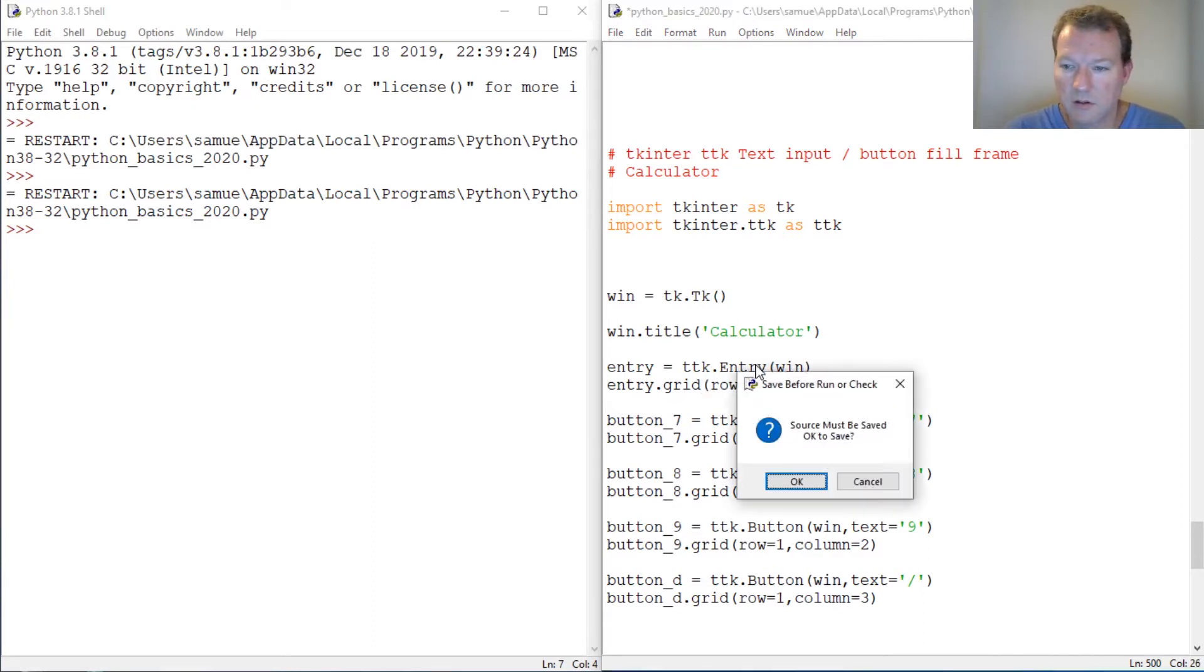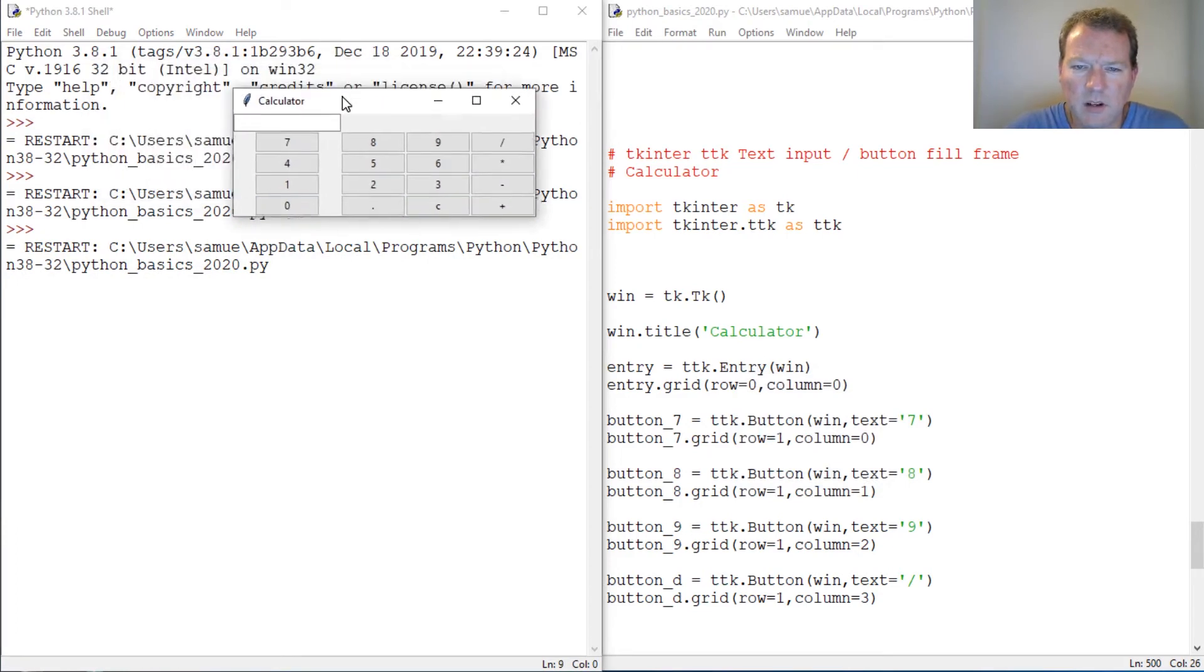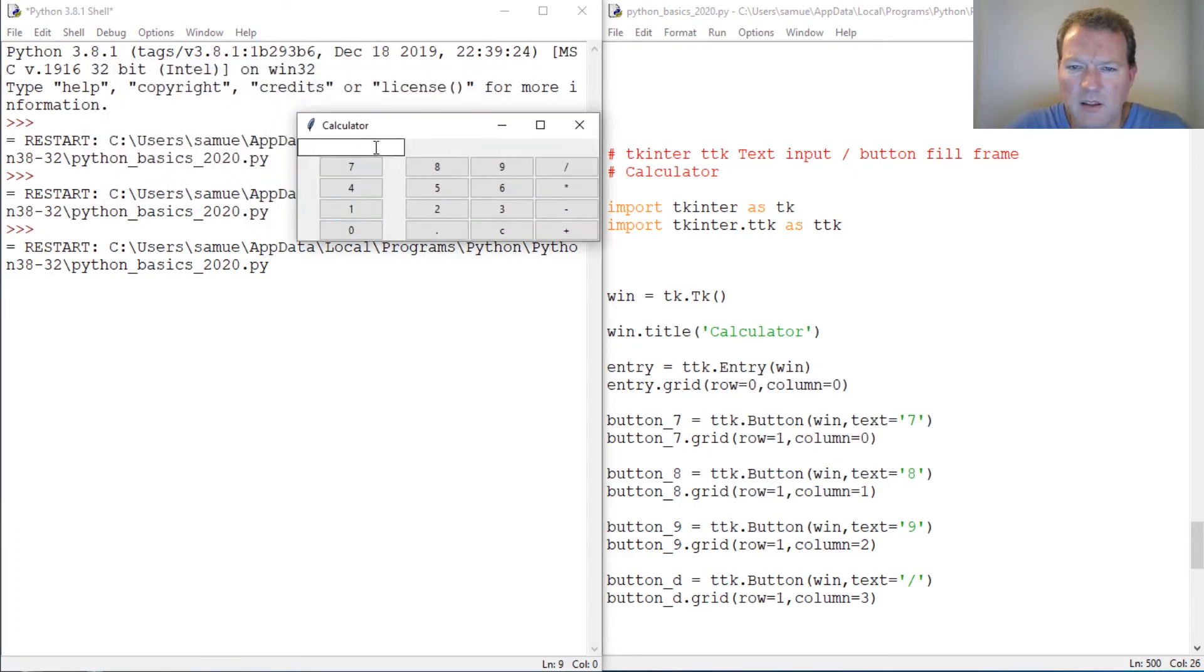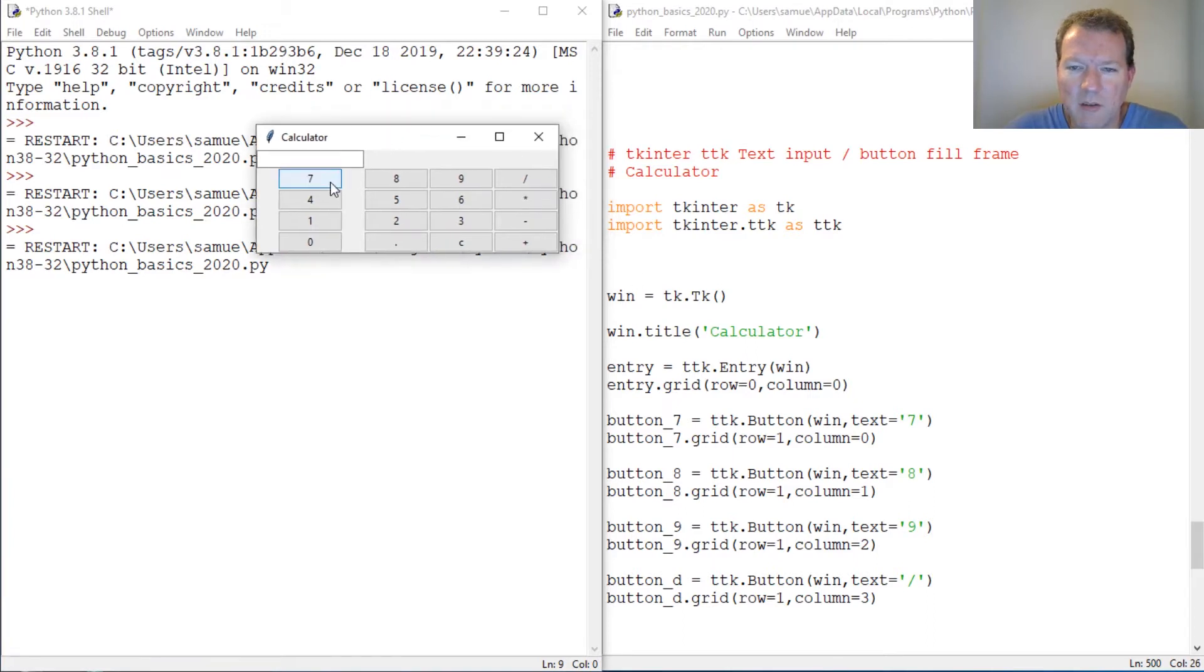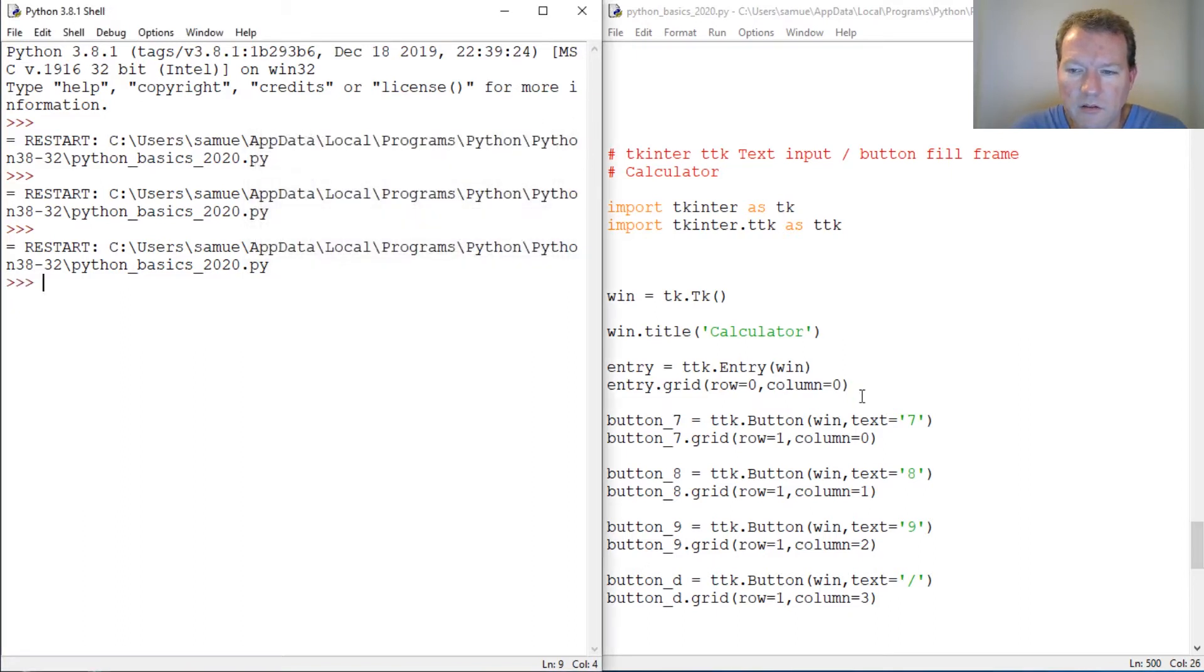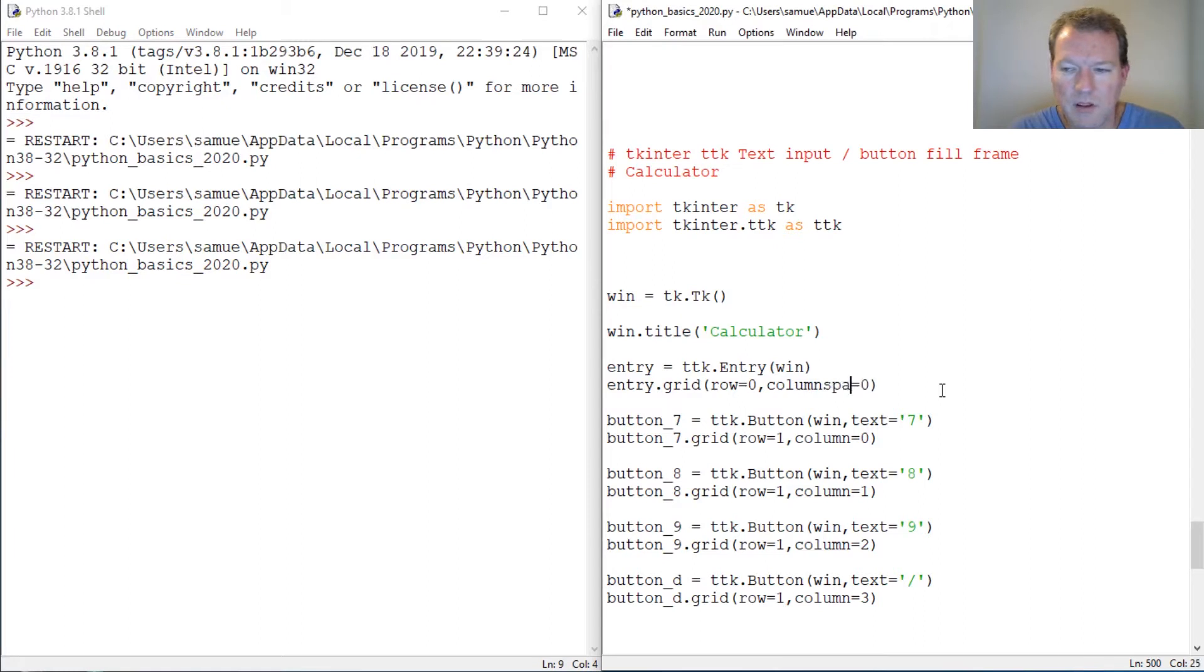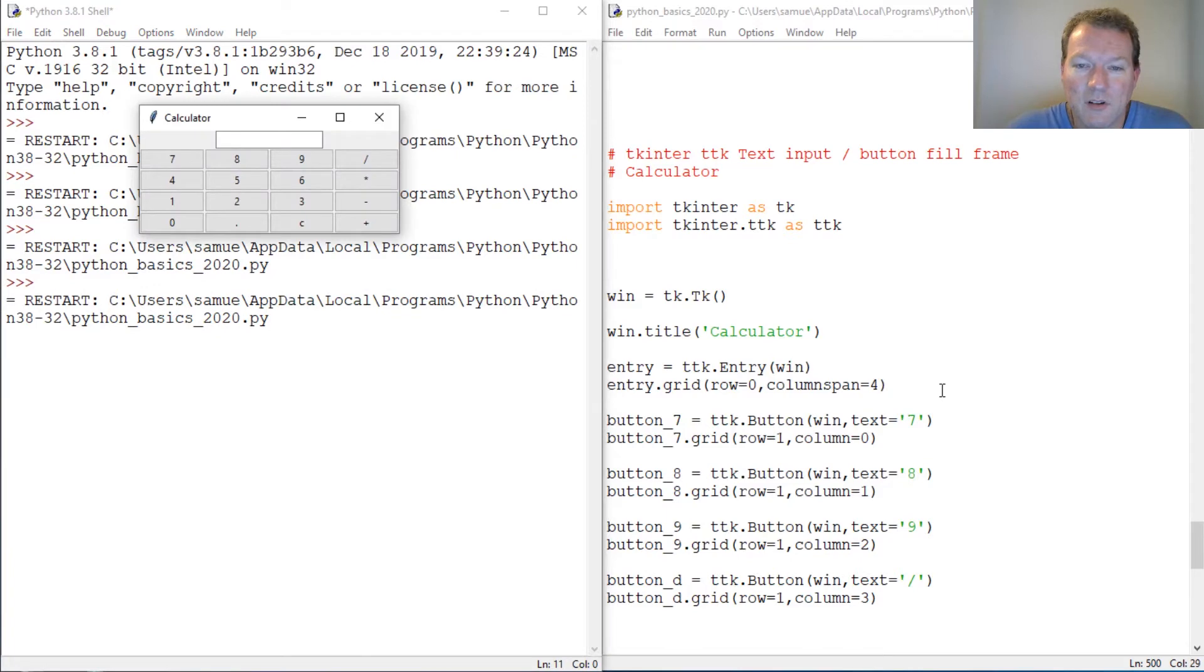So let's run this and bring this in here. Okay, this is weird. So now I'm going to show you - how many columns did we have? One, two, three, four. So watch this: column span four. Kind of cool.